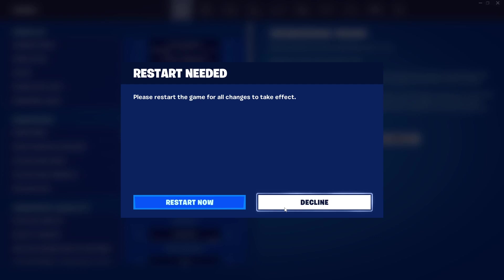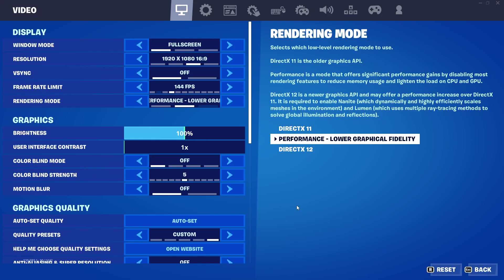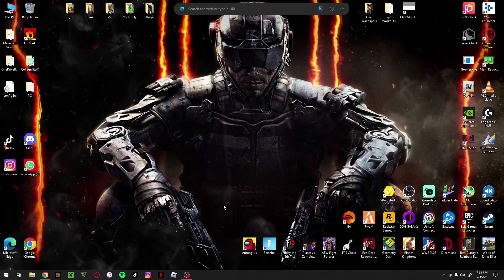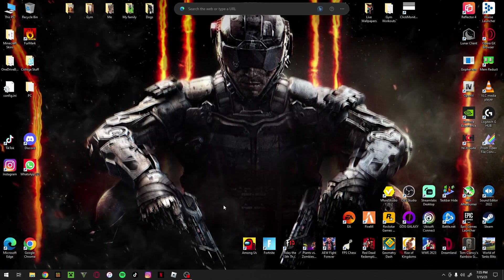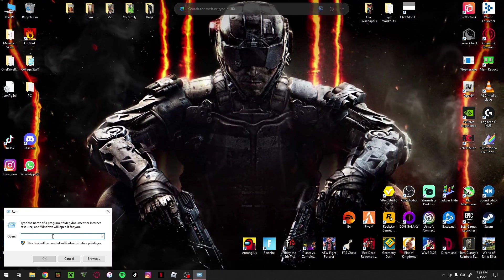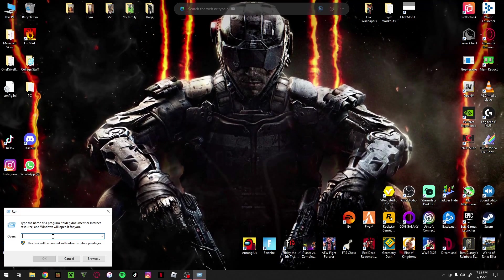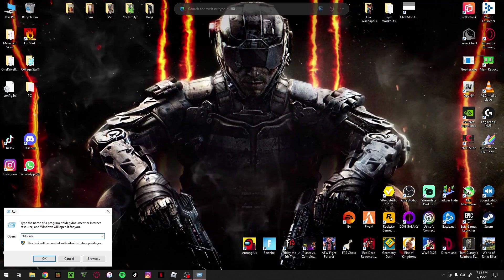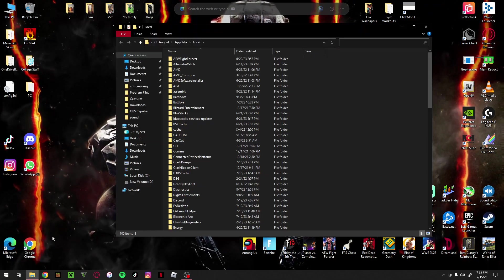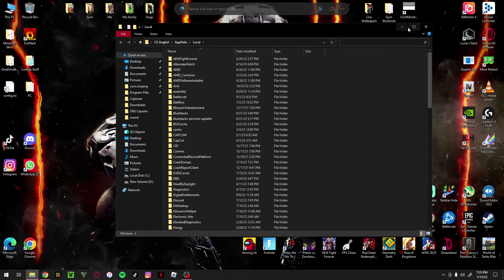So what you want to try first is close down the game. Then press Windows+R on your keyboard - this will bring up the Run box. Next, type in %localappdata% and click Enter, and this will bring up a File Explorer window.